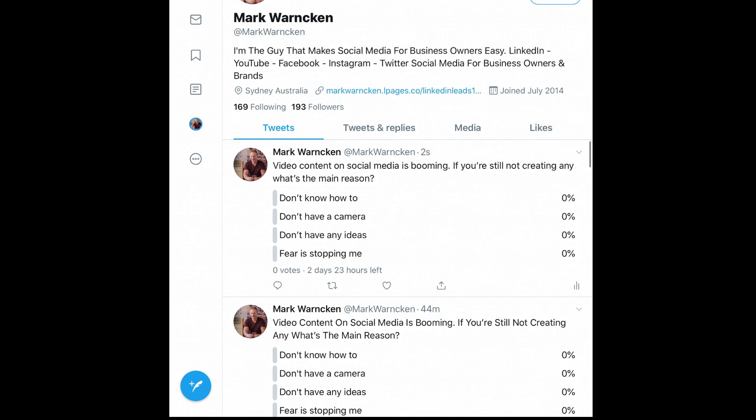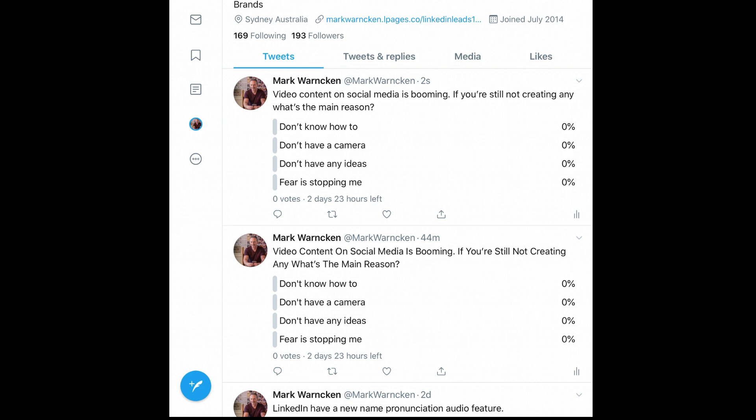We now have two polls going, so I'll delete one and just let one run. Look out for a follow-up update on Twitter with the results. That's how simple and easy it is to create a poll on Twitter via the desktop version and via mobile or iPad.